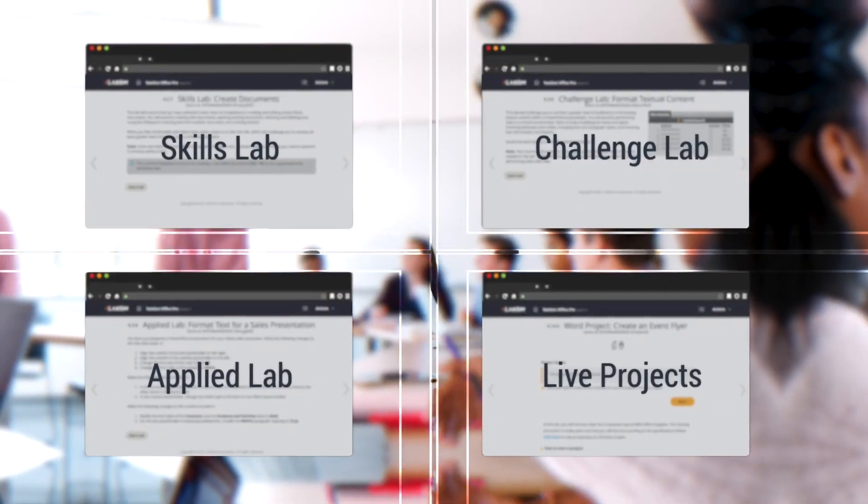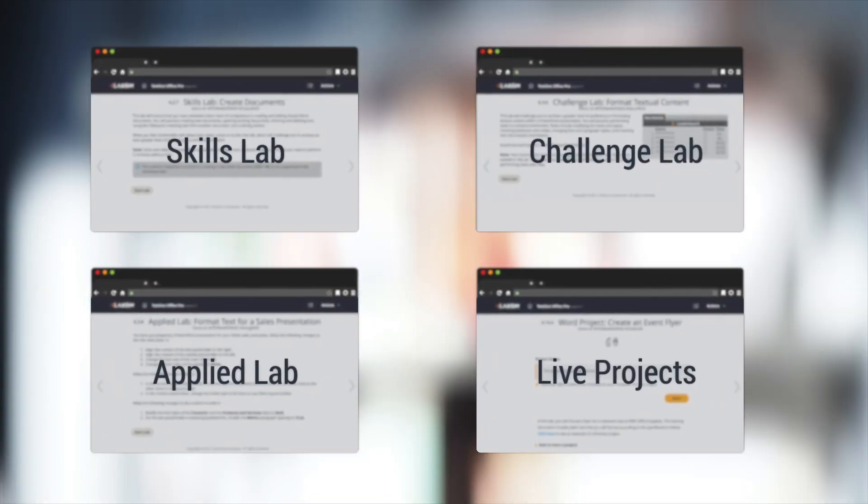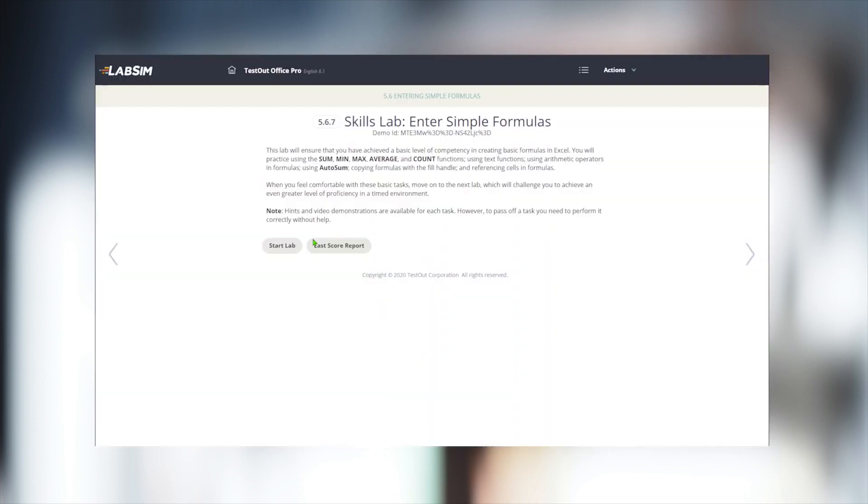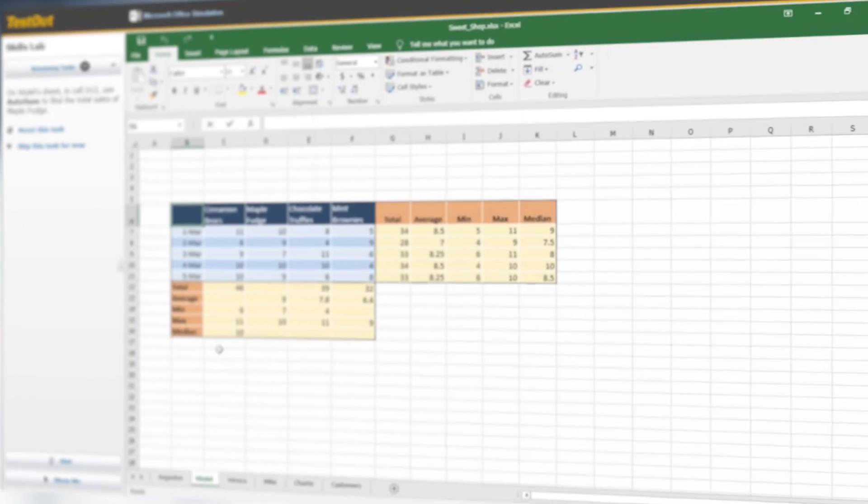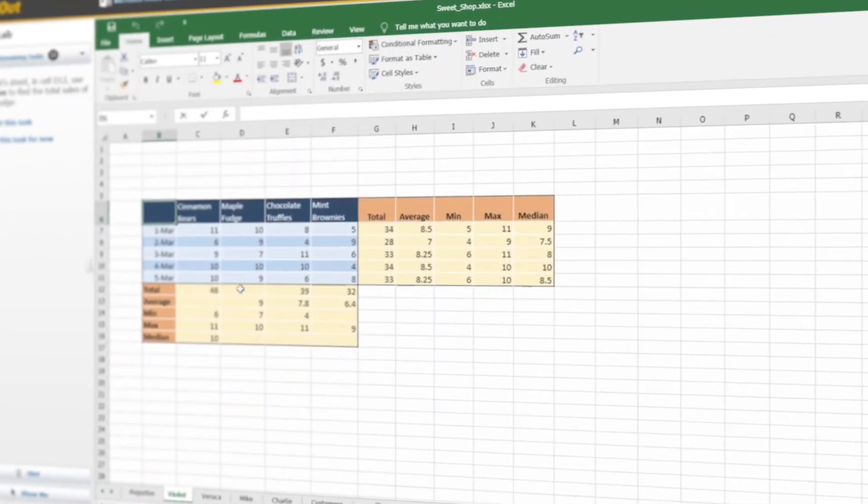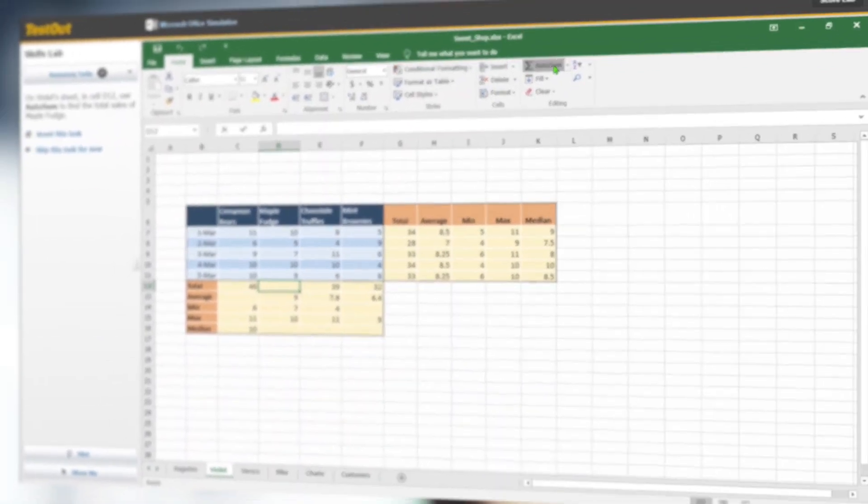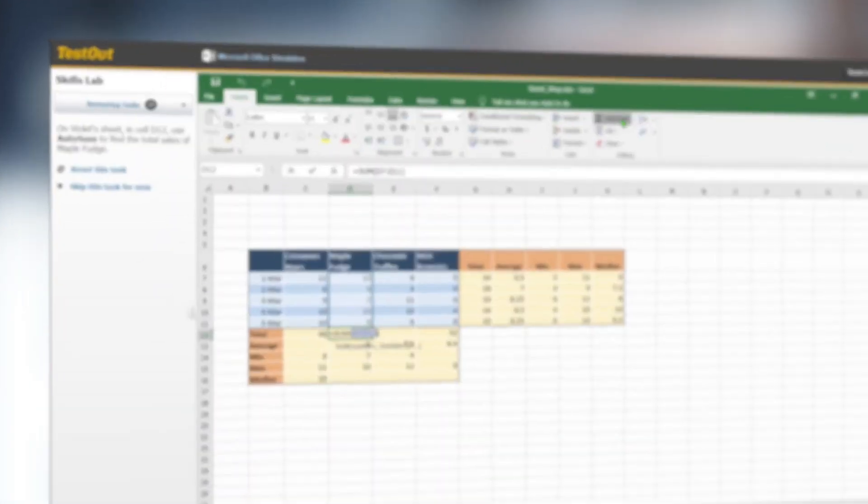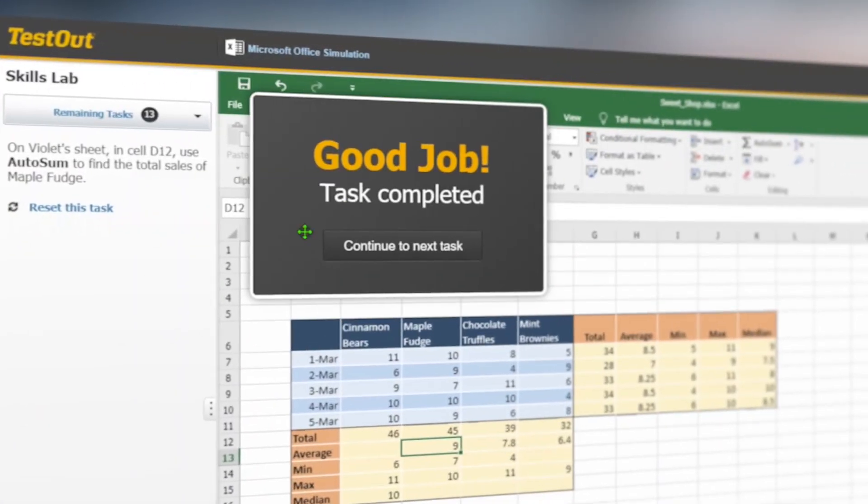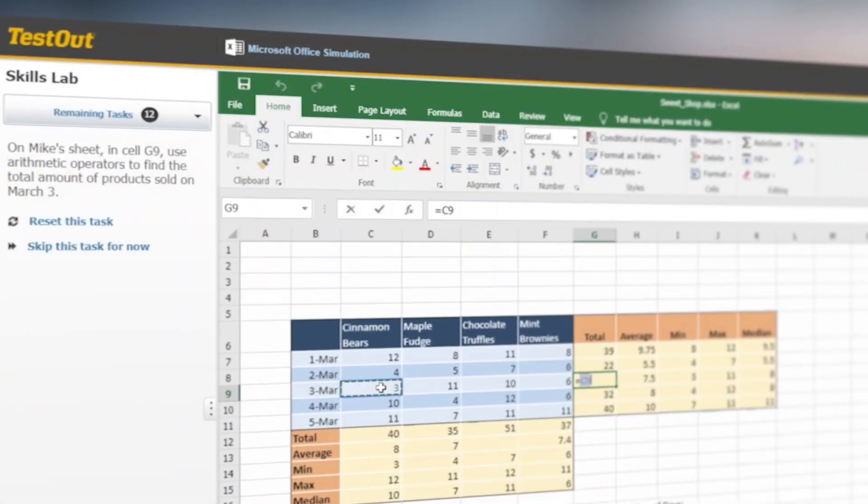We offer four different types of hands-on labs. Let's start with the Skills Labs. These labs introduce students to Office features by walking them through a sequence of individual tasks. In this lab, we're learning about simple formulas in Excel. And once we see that prompt, that we did the task correctly, we can move on to the next task.